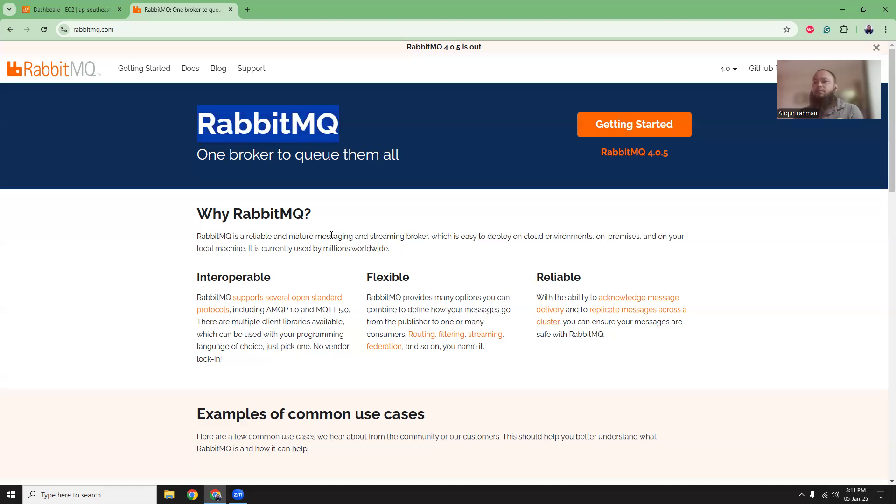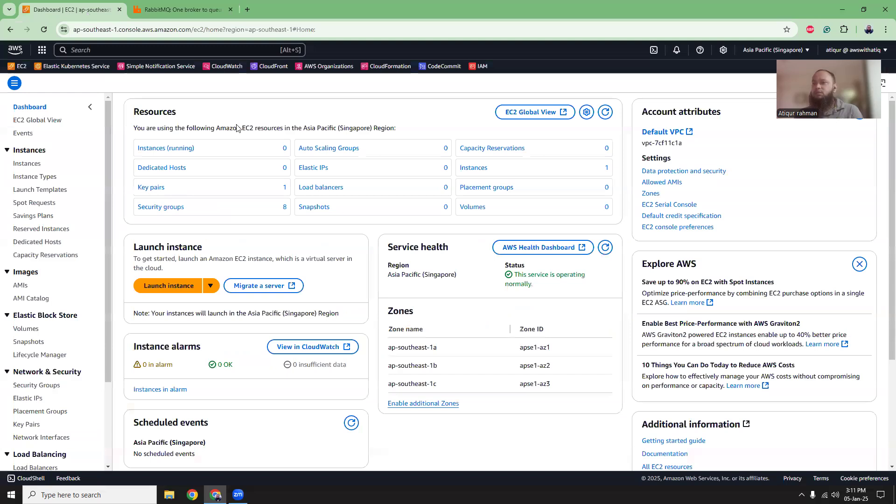In AWS, you can install RabbitMQ into EC2 instances and then we can use our script to connect to that RabbitMQ, put messages and then consume messages.